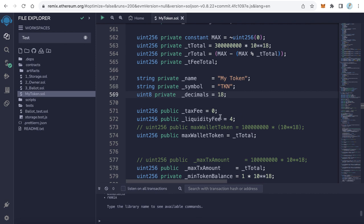The last step is determining the liquidity fee or the tax. Here the default value is 4%, which means 4%. You can increase or decrease it. But you have to know something important: this percent will be divided into two halves. The first half will go to your liquidity pool, and the other half will go to your marketing wallet.